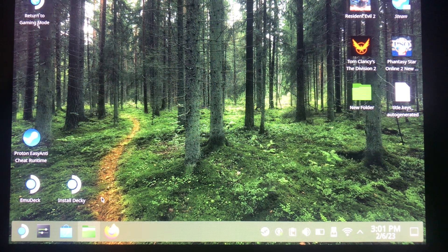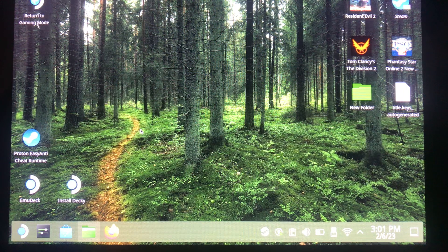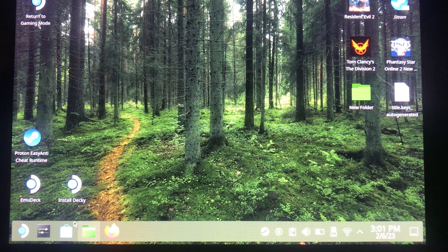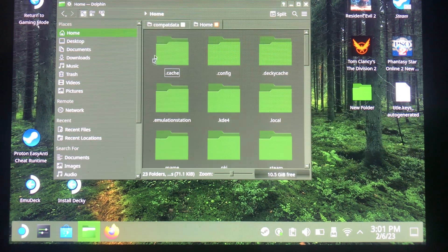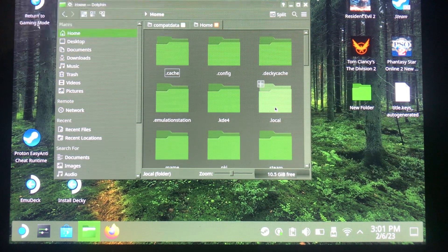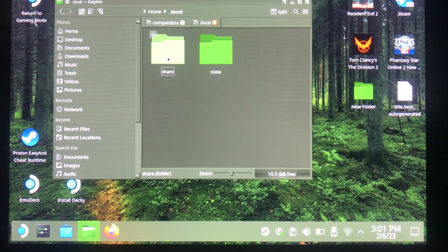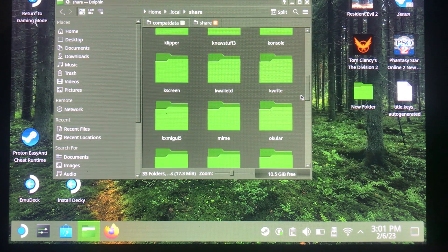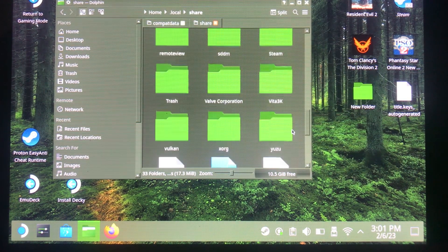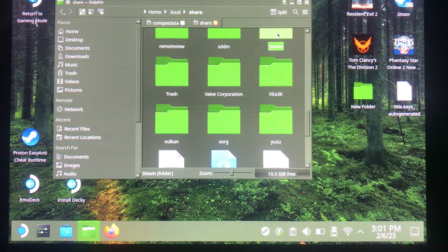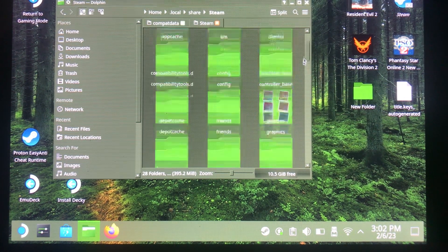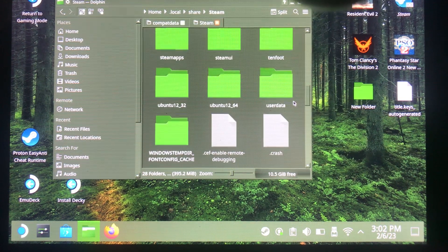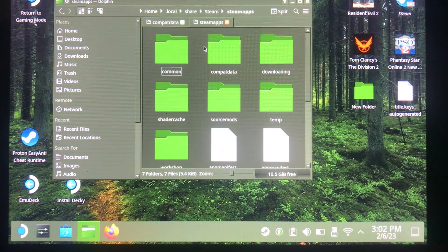Now, dinput8.dll is not going to work when you load up the game as-is. You're going to need to navigate to your home folder, then go to Local Share, then Steam, then Steam Apps.